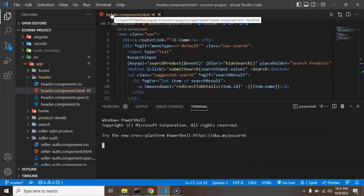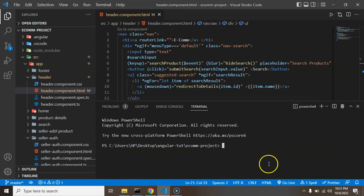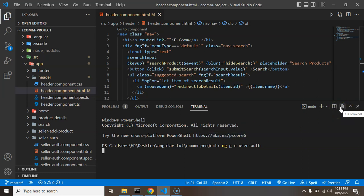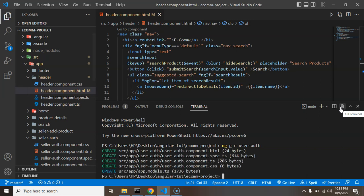Now let's make a user signup component. I'll add the ng generate component command, and the component name is user-auth. After creating the component, we have to define routing for it inside our app-routing module. Now the component is created, so we don't need the terminal anymore and can close it.